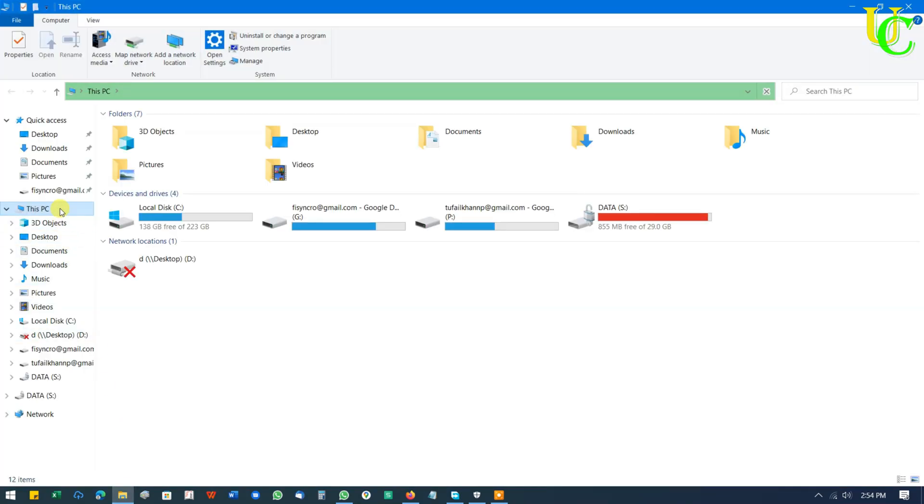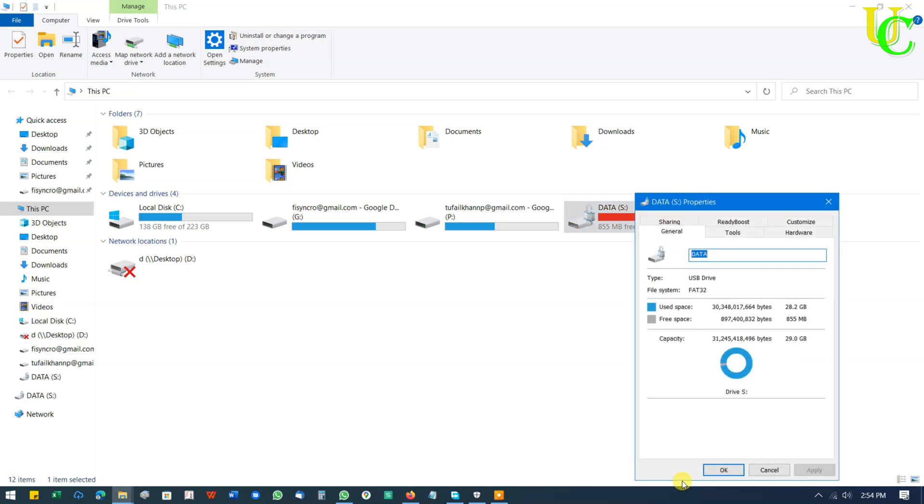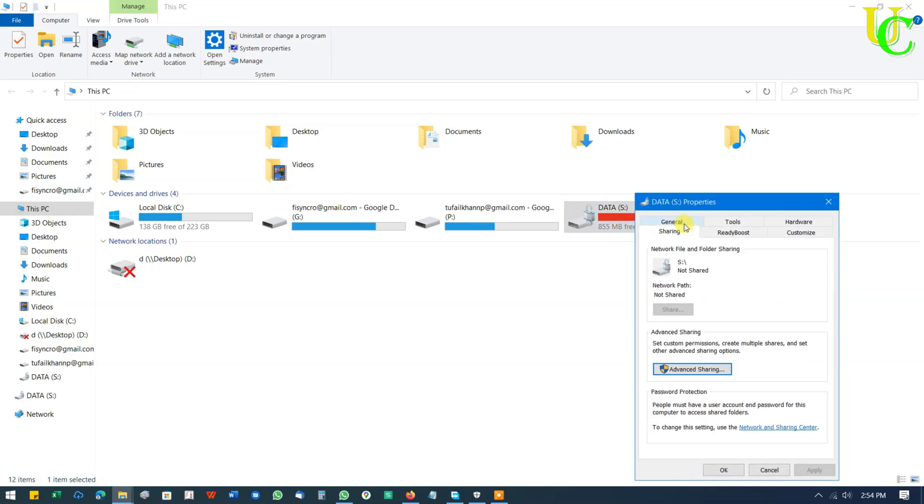First open This PC on your Windows PC. Right click on the drive you want to share on your network and access it from another PC. Click on Properties. Go to the Sharing tab. Click on Advanced Sharing.